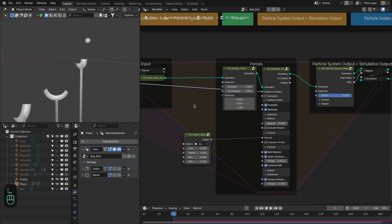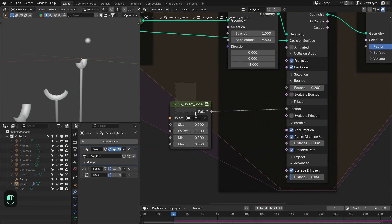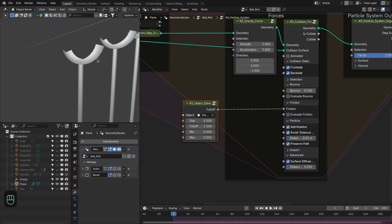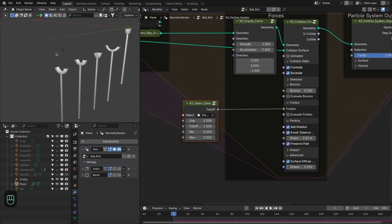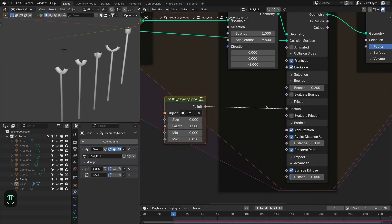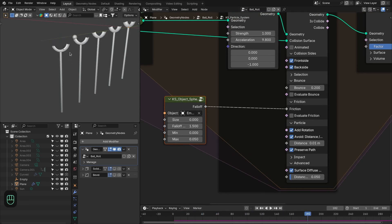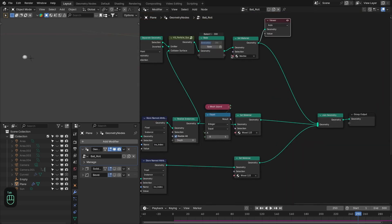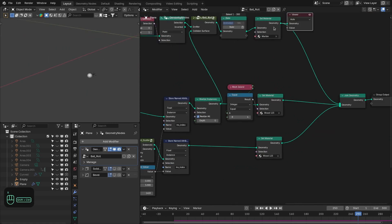Inside the particle system, the node setup is similar — the only additions are friction control and the surface diffuse normal option. For friction, I added an empty and used a falloff to control it, giving more friction near the empty. Because these multiple objects have sharply changing normals, the surface diffuse normal option is enabled. After that I baked the simulation and added a marble material to the sphere.